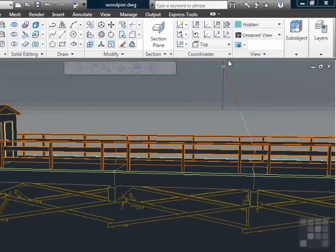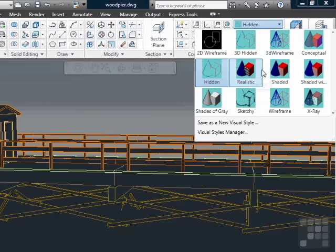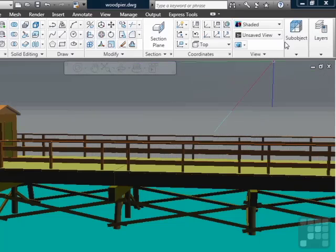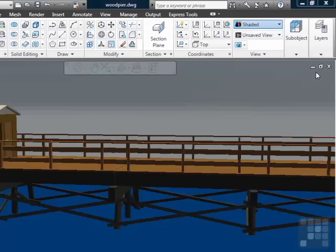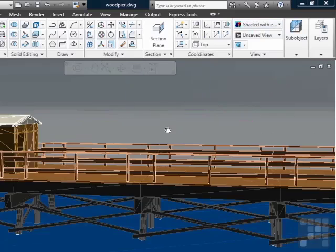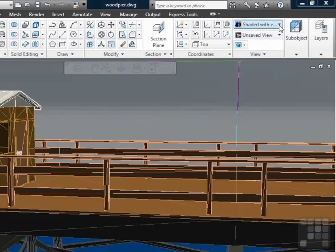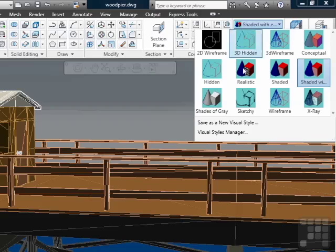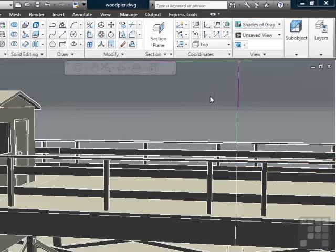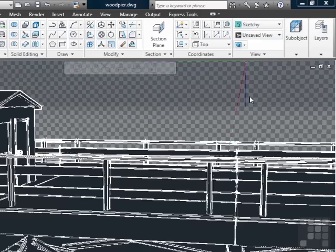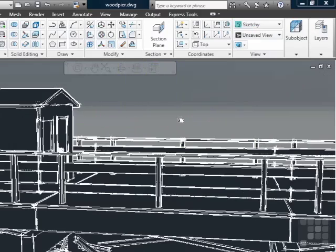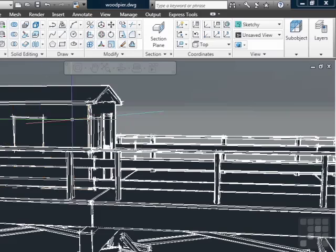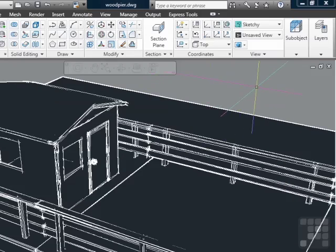We also have a hidden view, a shaded view, shaded with the edges, and this is a good one for printing out your 3D objects. Shades of gray gives you a monochrome look at it. The sketchy, which makes it look like it's a hand drawing with all the line overhangs. And this can give you a very cool or interesting look for your drawings.